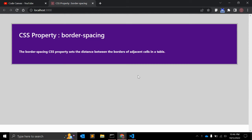In this video we will see the CSS property border-spacing. The border-spacing CSS property sets the distance between the borders of adjacent cells in a table. In simple words, the border-spacing property controls how far apart cells are in a table element. You may use the table tag or you can create a table using display table properties. You can use this border-spacing CSS property to apply some distance or padding between adjacent cells.